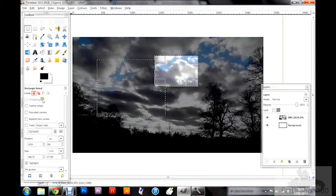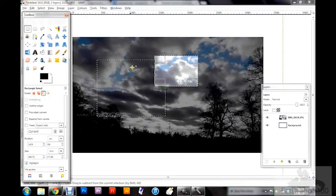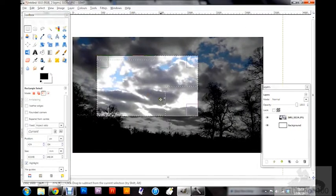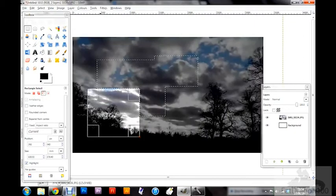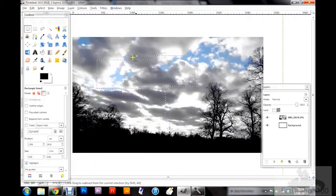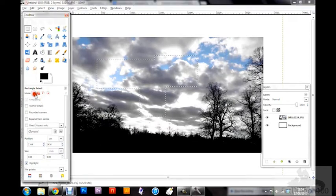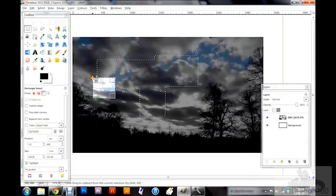Alternatively, if you wanted to take away a section — say you want to remove a chunk from a corner — there's a third option: 'subtract from the current selection.' Draw the box over the area you want removed and it takes that chunk out. You can also do this with the keyboard shortcut by holding down Control, which removes the drawn area from the current selection.